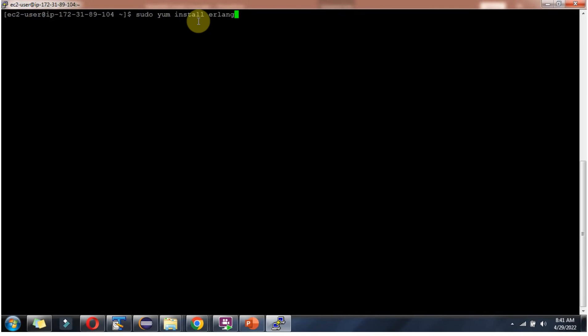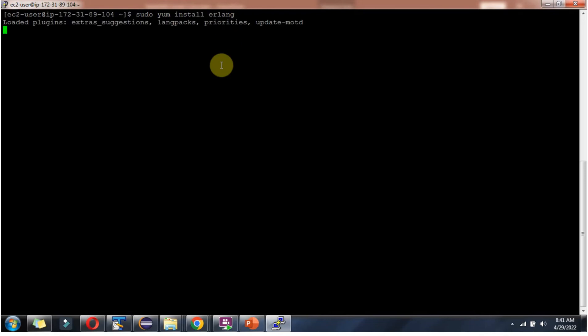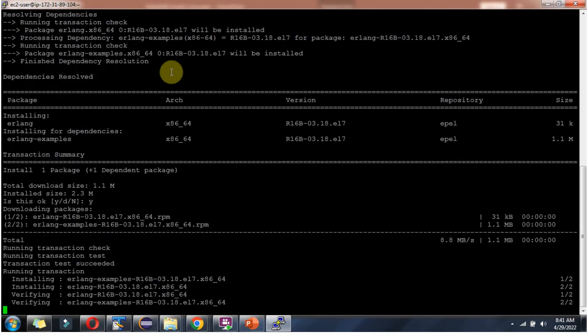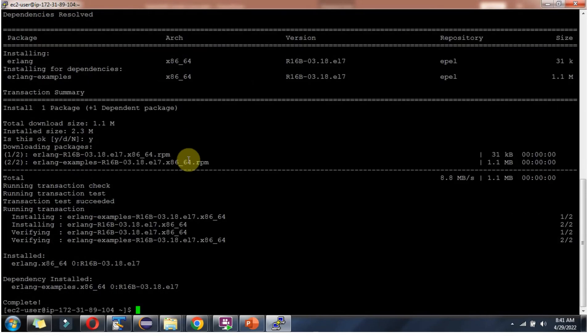Next, I am going to install the Erlang dependency. We have to use this command. Type y to confirm, and it is installed successfully.